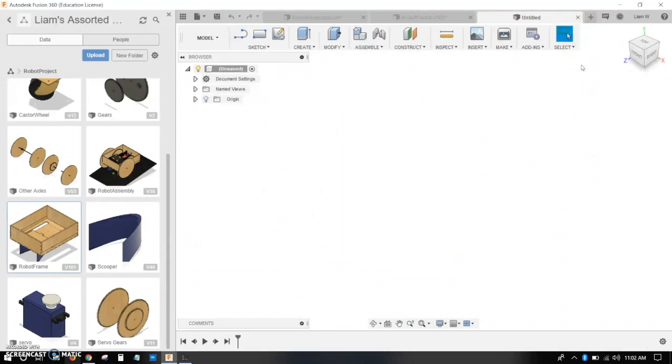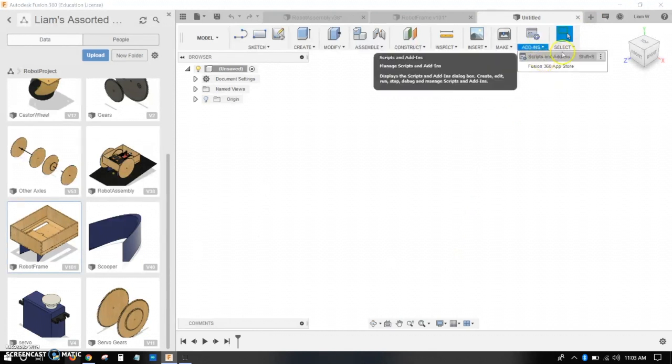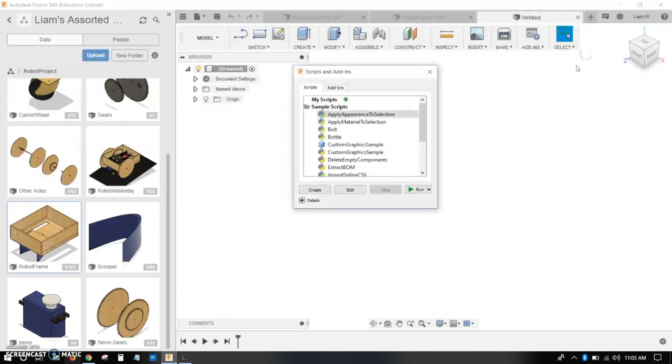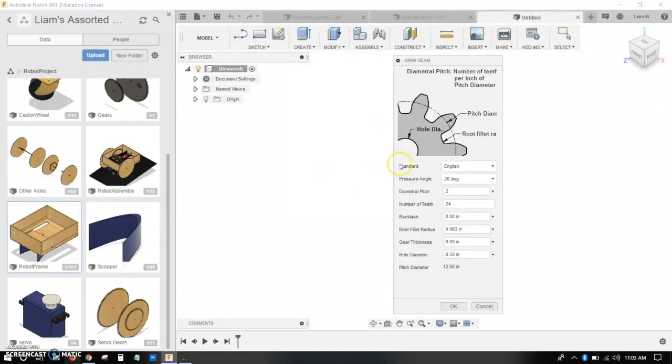So let's start by making a gear. How do you do that? Well, you want to go up to the top and find Add-ins. It will be called Scripts and Add-ins. You can also use Shift-S to get that. You want to click on it, scroll down to the bottom, and select Spur Gear.